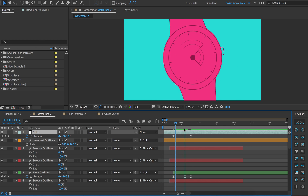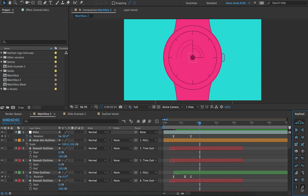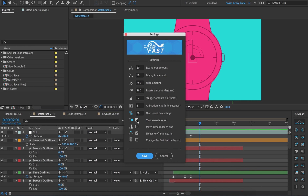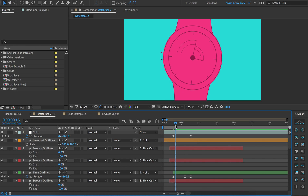We also have an overshoot in this animation which you may or may not want. I actually really like it for the hands but maybe not for the watch itself. If you ever want to turn that off or on you can go to these settings here — I currently have it checked on, by default it will be checked off. Okay so we have our nice little rotation here.